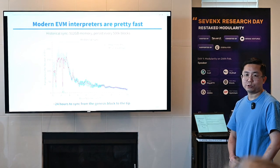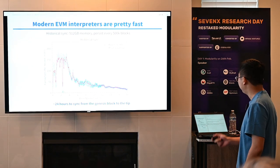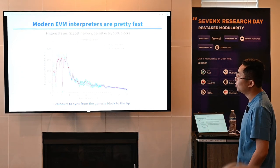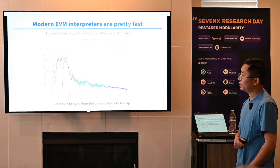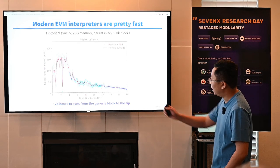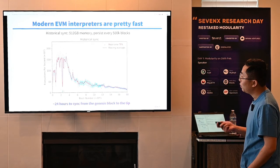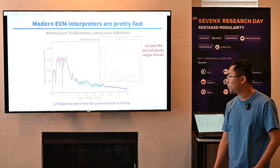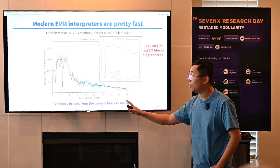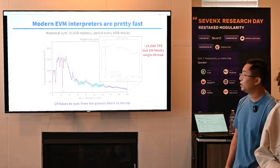Let's talk about execution first. In our first experiment, we ran historical sync with all 500 gigabytes of memory, persisting state changes every 500,000 blocks. This graph shows execution throughput measured in TPS — the x-axis is block height and the y-axis is TPS. It took about 24 hours to sync from the genesis block to the tip, covering about 18 million blocks. If we focus on just the last 1 million blocks, we can see that Reth can actually process transactions at 14,000 TPS, which is pretty good.